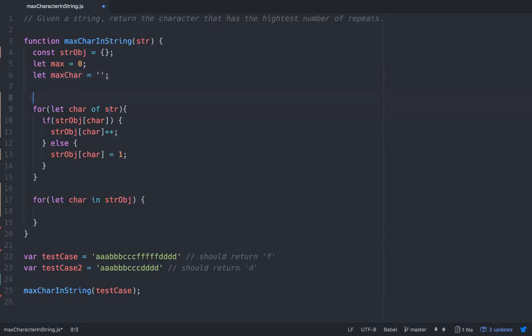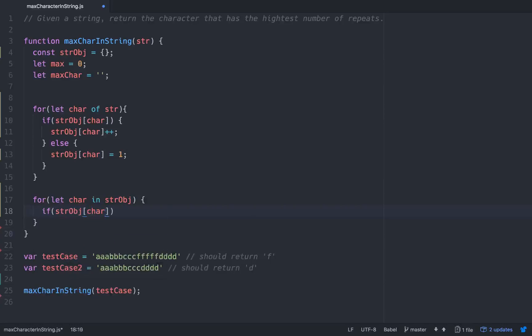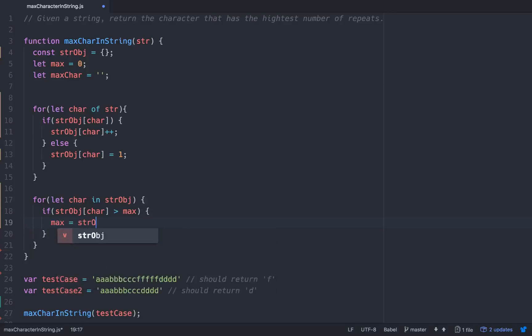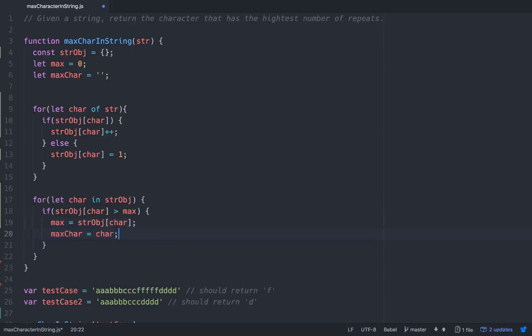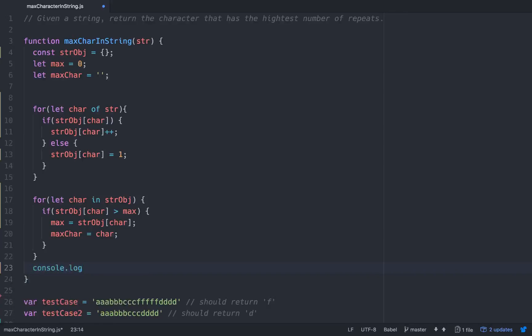Okay so let's go back down here. We'll go if string obj char is greater than max. So if it's bigger than the max that's already set, then we want to set max equal to string obj at char. And then we want to set max char equal to the char. That should return the key. It should return the value because we're iterating through the keys. And then we'll just console dot log max char down here.